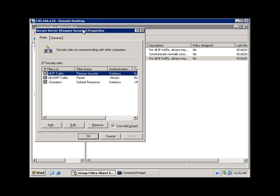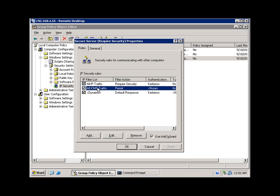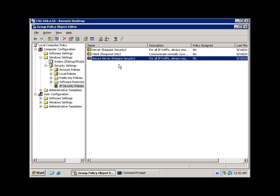If I go to properties on this policy, you will see that by default there are two filters. The first is all IP traffic — it is going to require security. The only exception is for ICMP traffic such as pings; I'm going to permit that. Clients are not required to authenticate or encrypt ICMP traffic to my server, but all other IP traffic will require security and authentication using Active Directory.